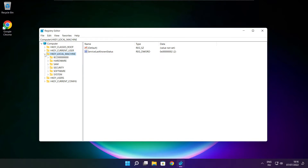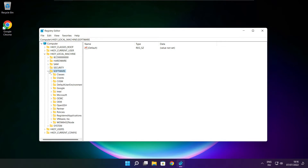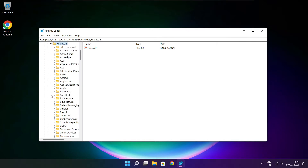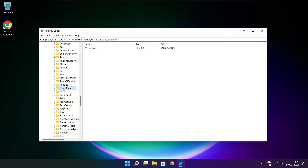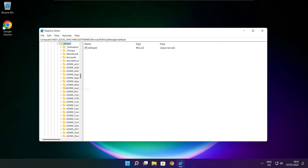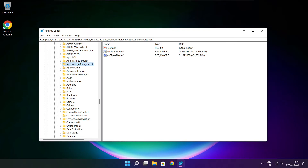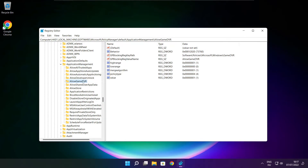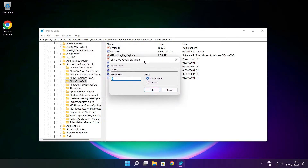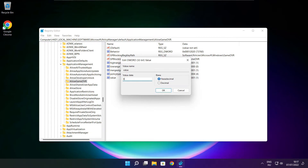Select HKEY_LOCAL_MACHINE, then select Software, then select Microsoft, then select PolicyManager, then select Default, then select Application Management. Select Allow Game DVR, then select the value. Type 0 and click OK.